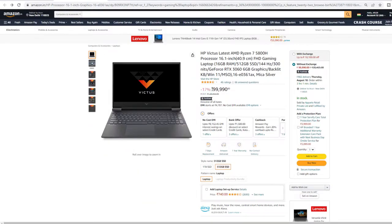And this laptop will cost almost 1 lakh rupees. It's probably going to be a choice for you between two brands.